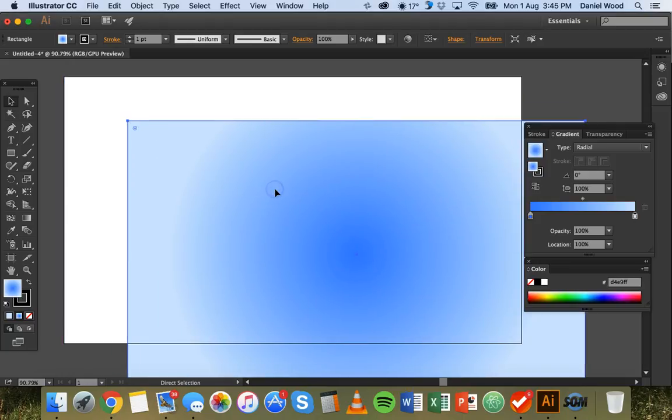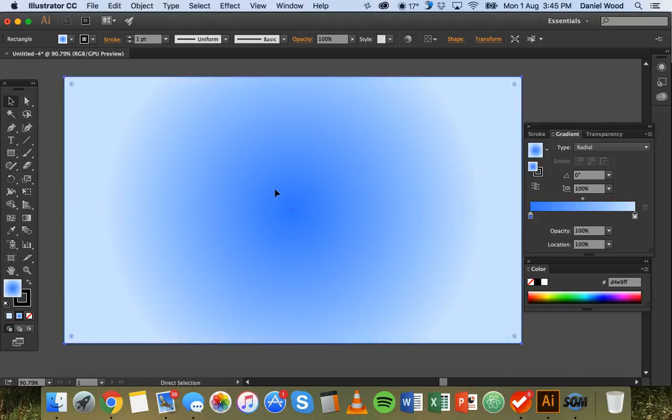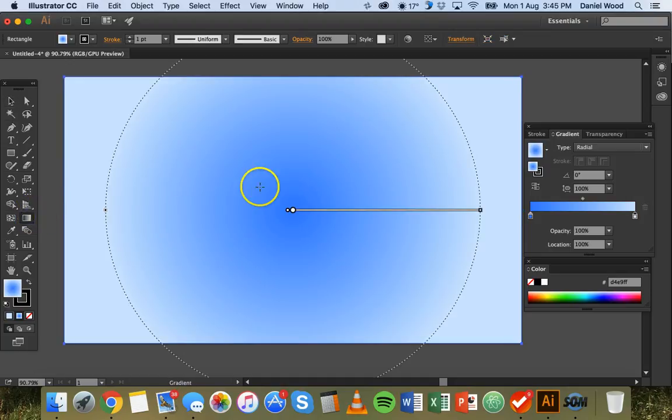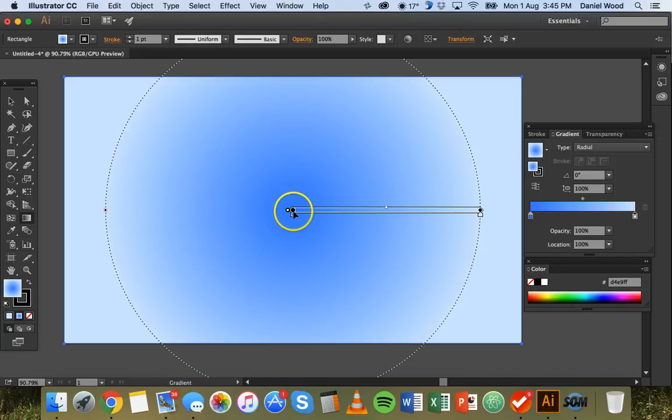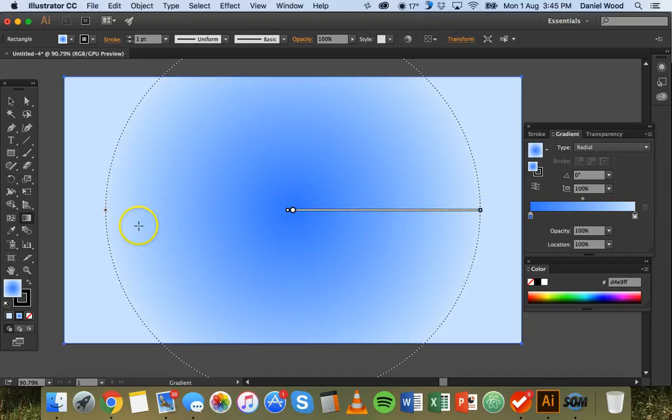Okay so I'll just grab the gradient tool again and we can see here we have a radius here. So we're starting with dark blue here and then light blue out here and it's all around like a circle.